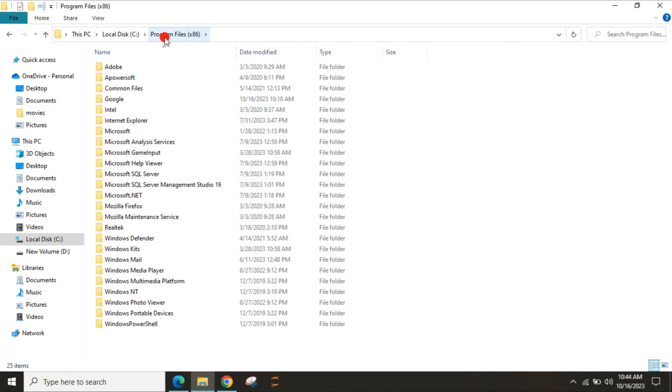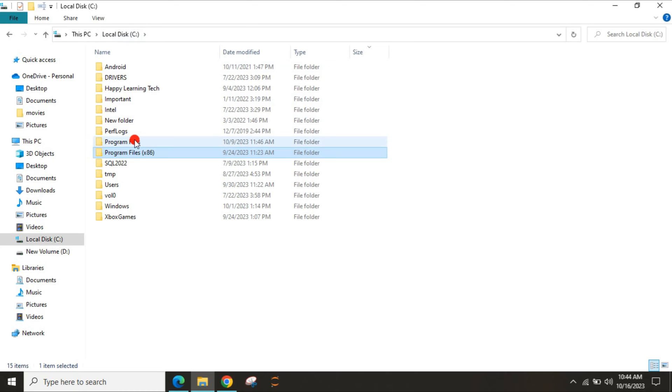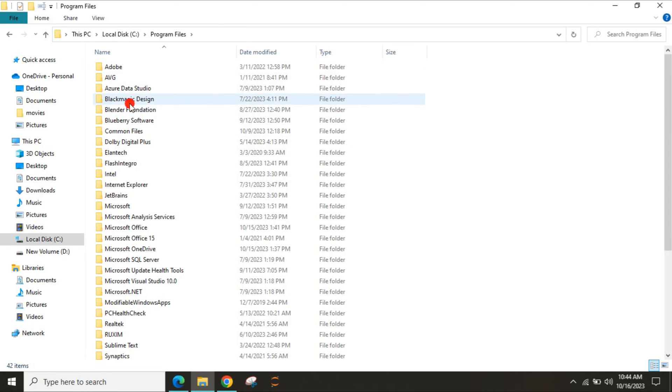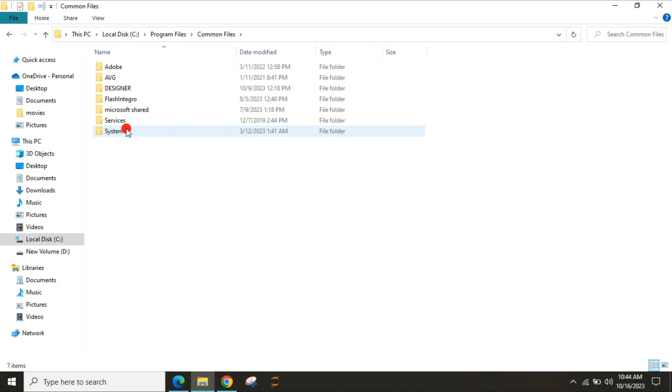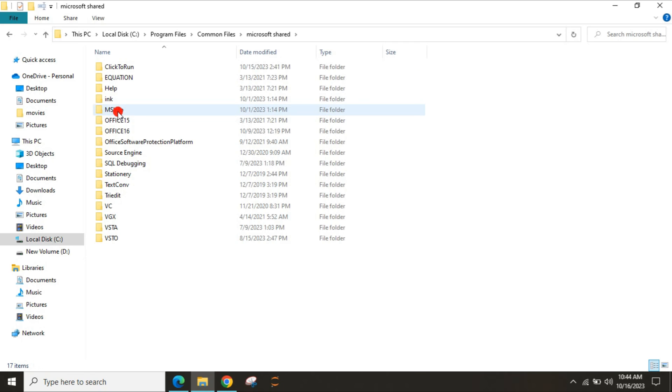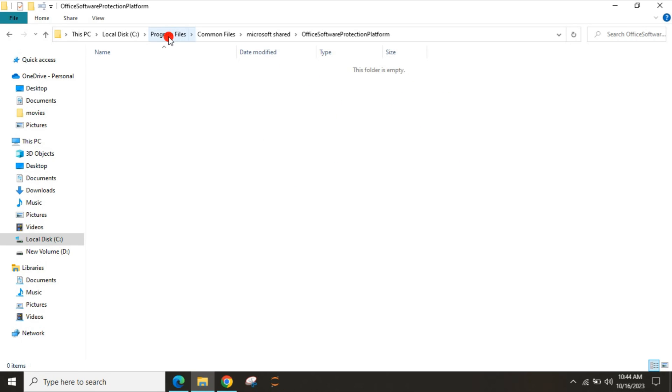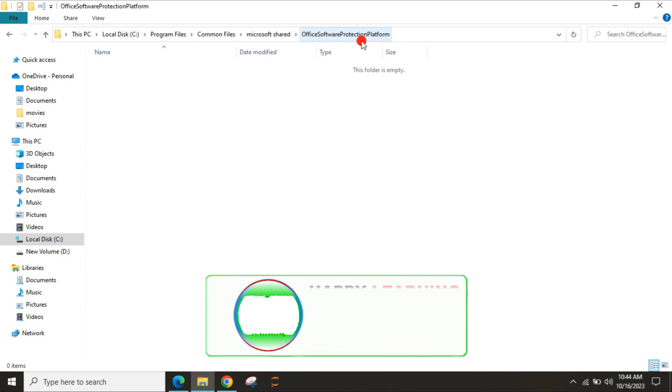If you are still unable to find the OSPP.VBS application in both Program Files x86 and Program Files, then you have to go to Program Files, go to Common Files, then go to Microsoft Shared, and go to Office Software Protection Platform. For me it's showing empty because I was able to find it under the Program Files and Microsoft Office.